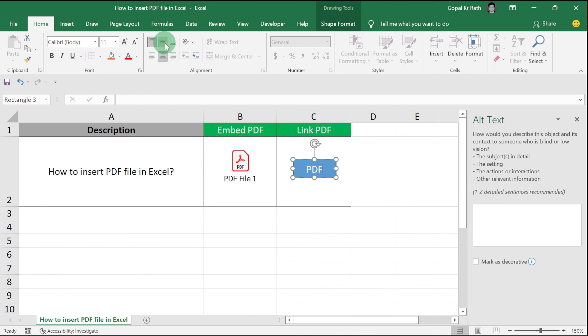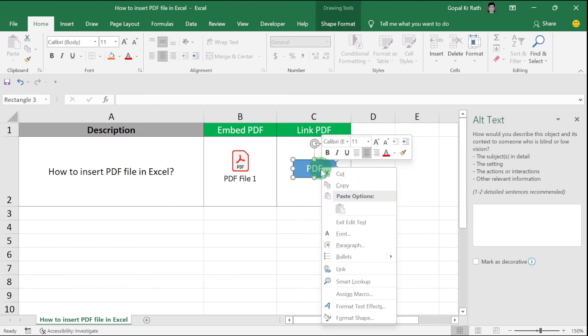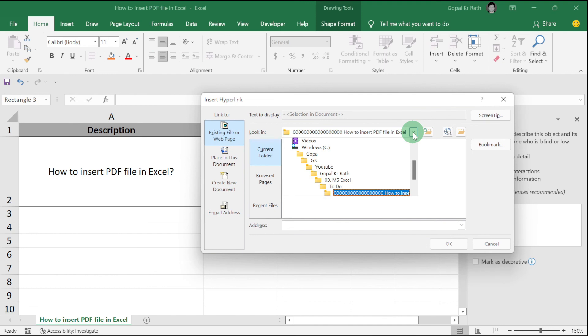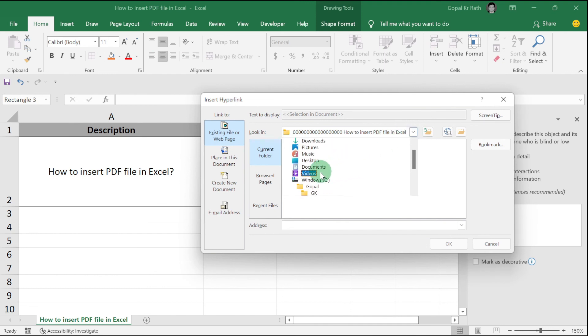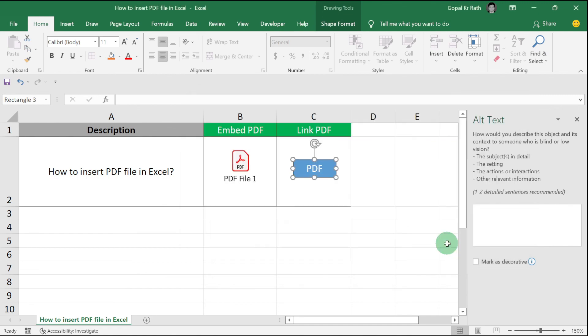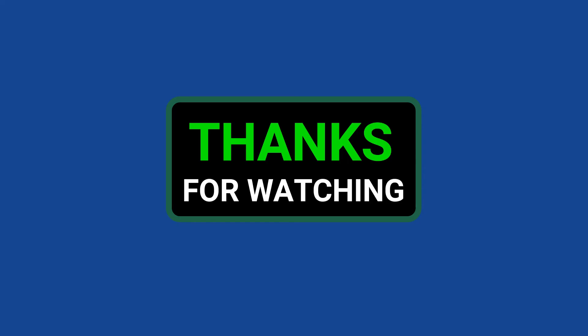Then right-click, click on Link, select your file. Let's say my file is on my desktop. Select your PDF file and click OK. These are the two methods how you can insert PDF files in Excel. Thanks for watching.